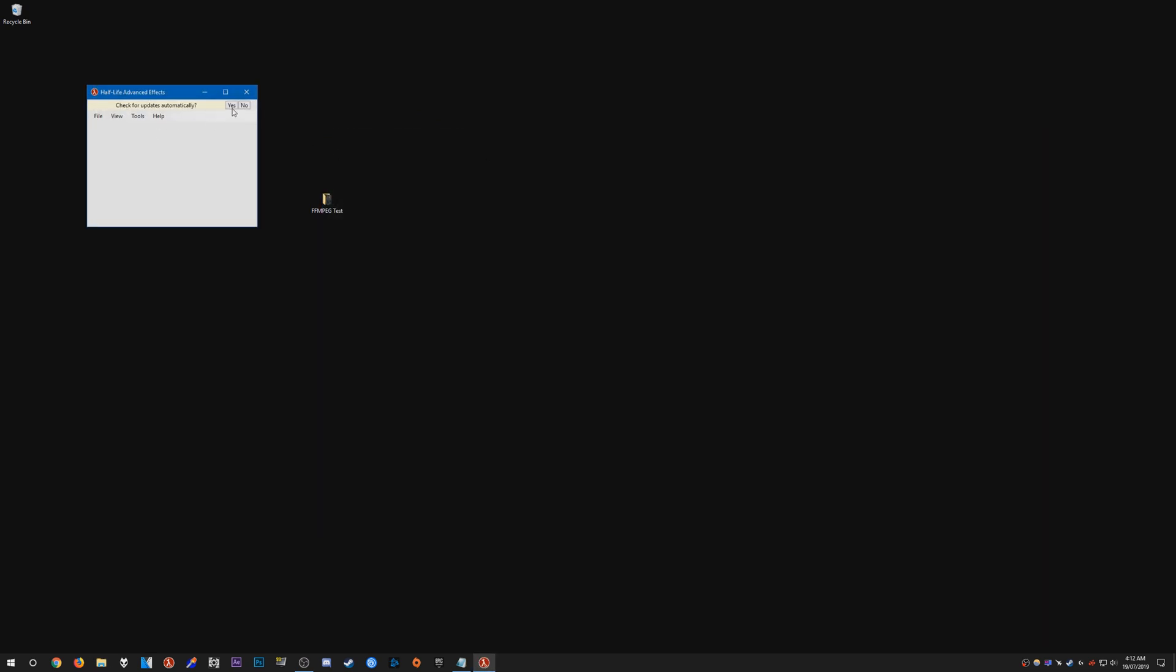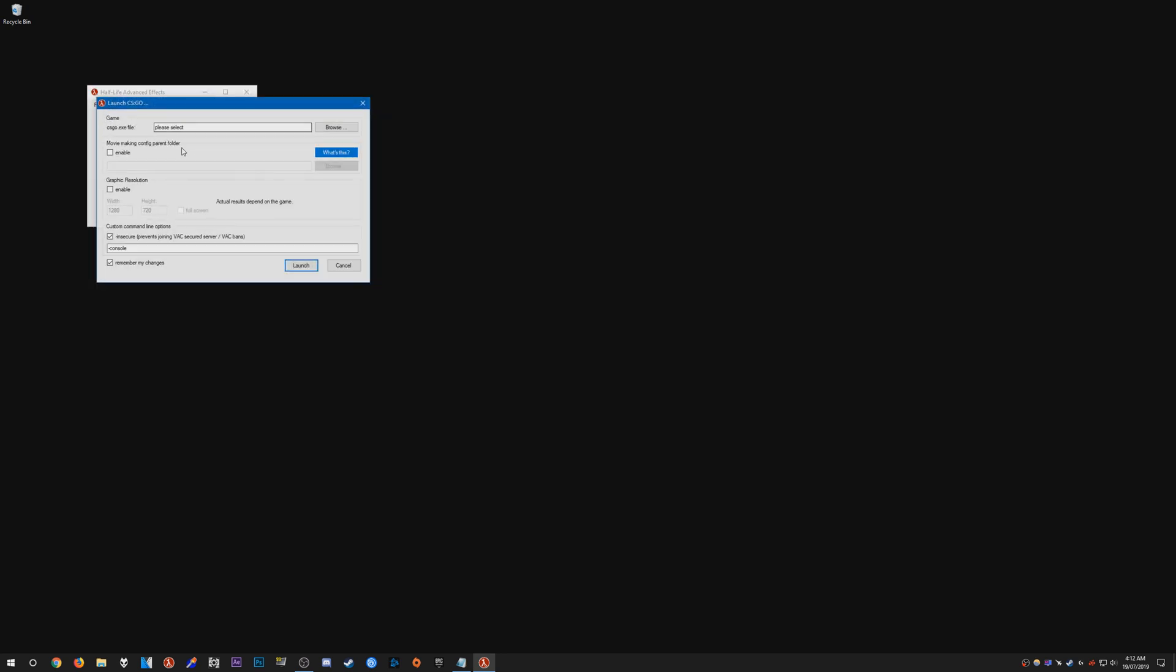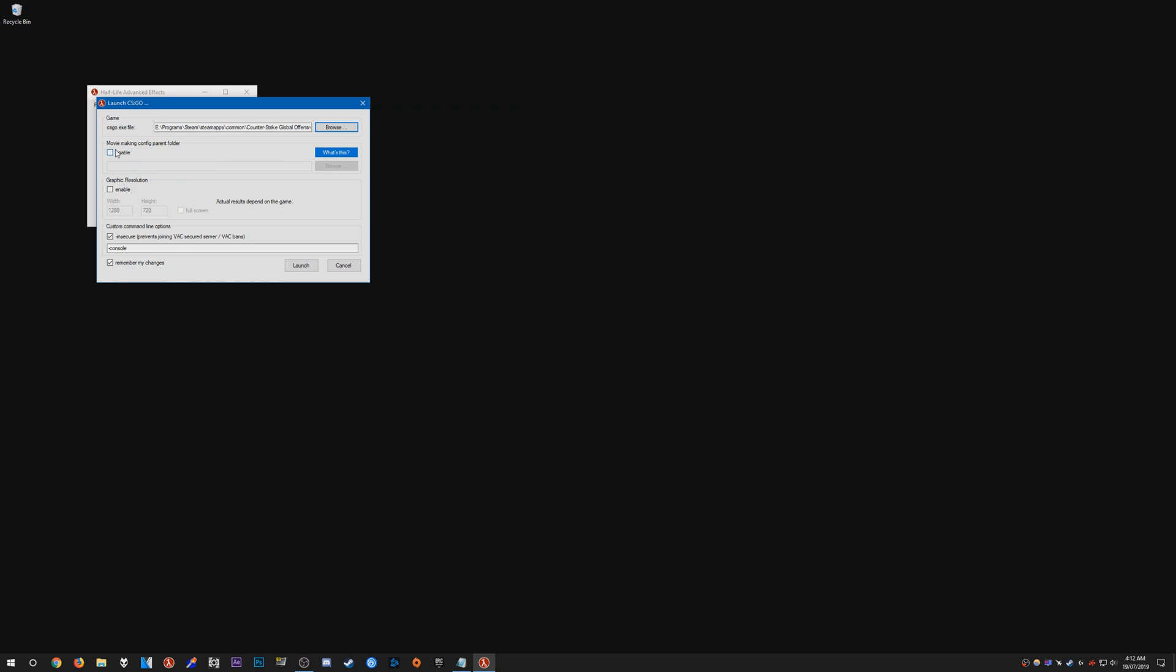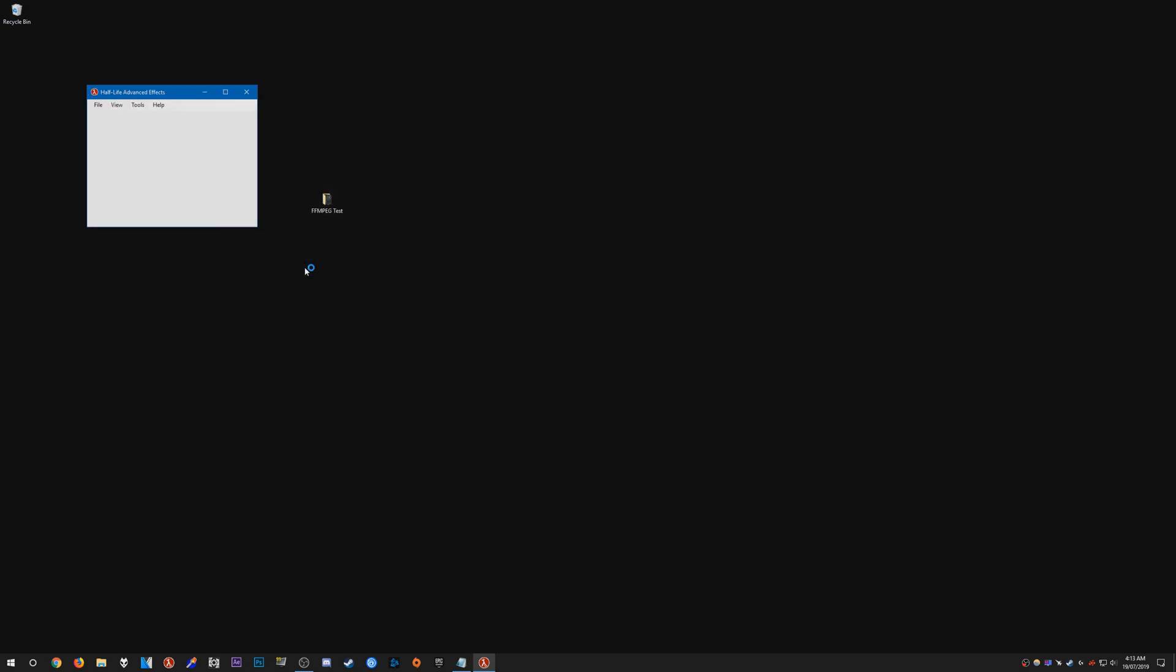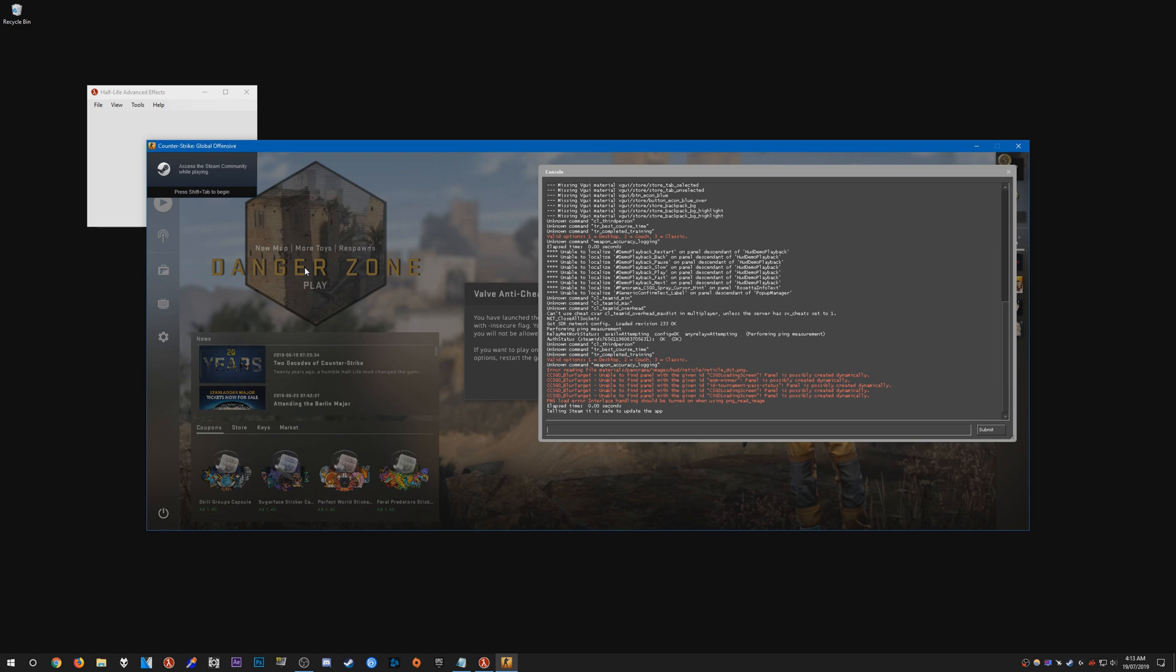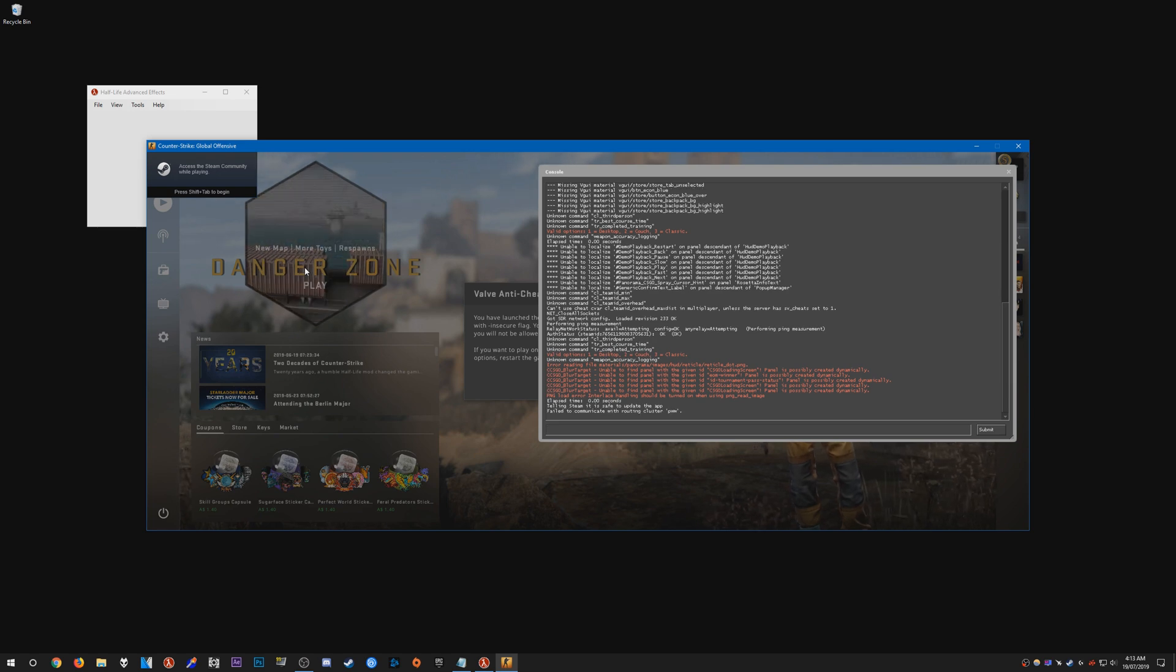Once we have that done, go back and open up HLE. Make sure you click yes for automatically check for updates. Go to file, launch CSGO, select your csgo.exe. For moviemaking config parent, you can enable this and put the directory of your moviemaking config. For graphic resolution, set up a custom resolution. I'm going to do 1920 by 810. Everything else you can leave default and just press launch.